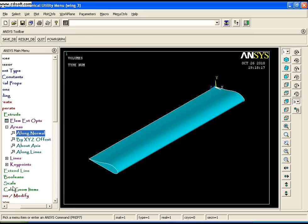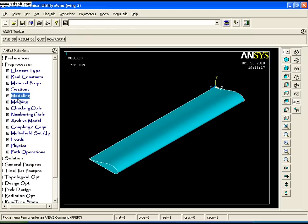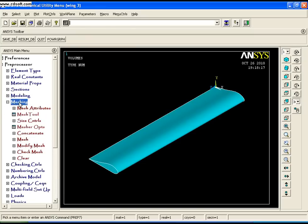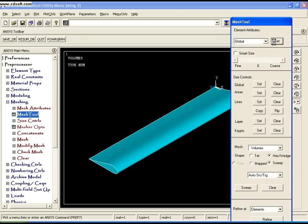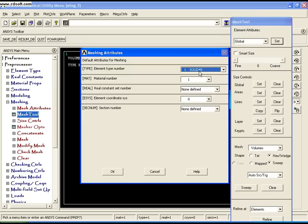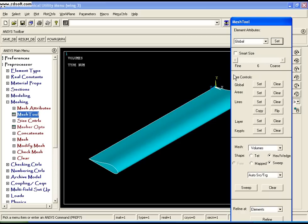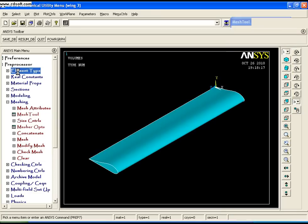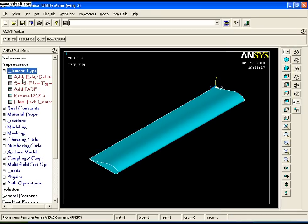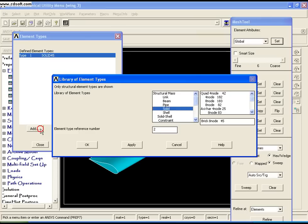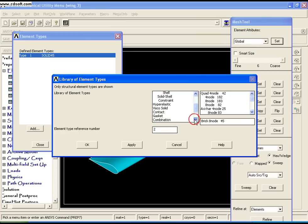Now to mesh the wing, you can do a volume mesh but it doesn't work well. Instead, I'll mesh the area and sweep this mesh across the volume. Solid 45 only meshes volumes, not areas. You can use Plane 42 to mesh the area, but you'd have to delete it afterward or it will affect the calculation. Instead, I'll use Mesh 200, which helps with area meshing but doesn't participate in the solution.